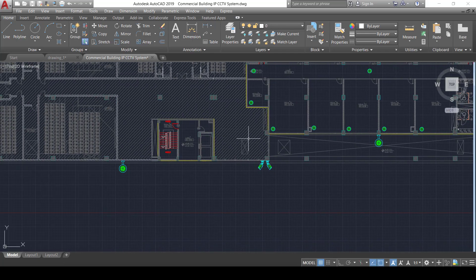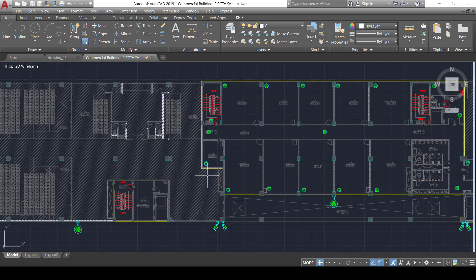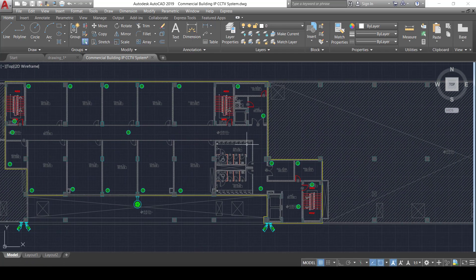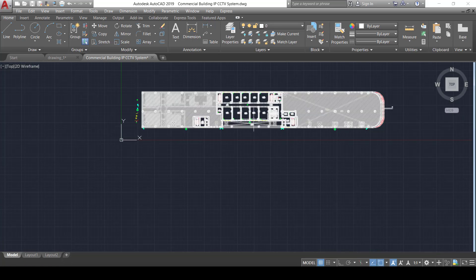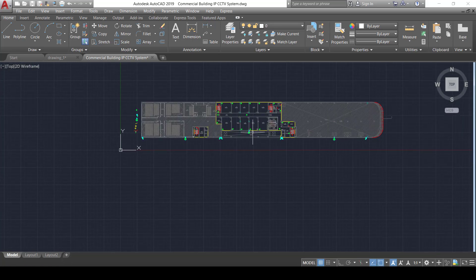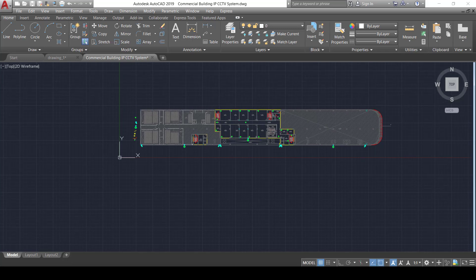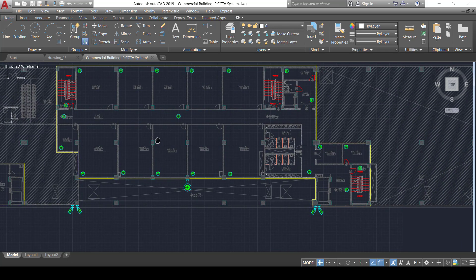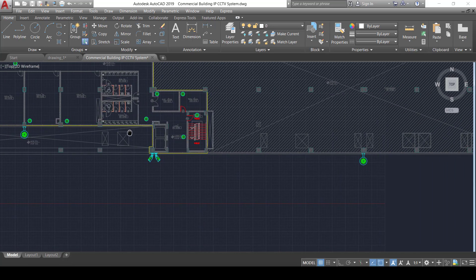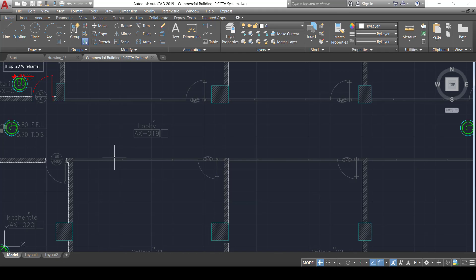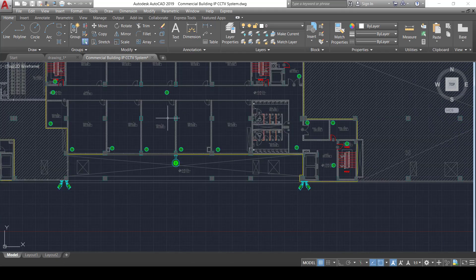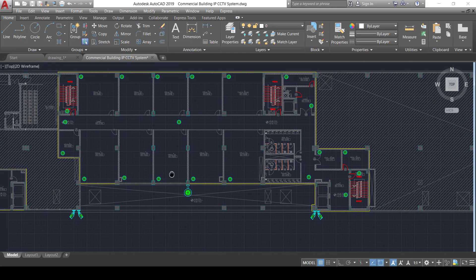By this approach, we have covered all the required areas inside and outside the building — using bullet and PTZ cameras outside and dome cameras inside. That concludes this tutorial on designing the CCTV system for this commercial building. Thank you for watching and see you in the next tutorials.